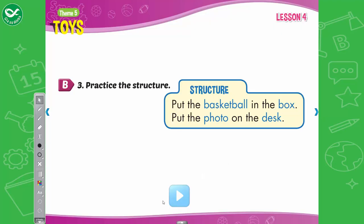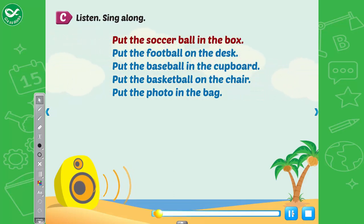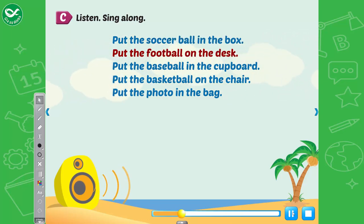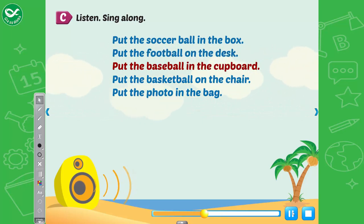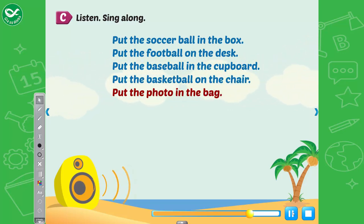B. 3. Practice the structure. Put the basketball in the box. Put the photo on the desk. See, listen, sing along. Put the soccer ball in the box. Put the football on the desk. Put the baseball in the cupboard. Put the basketball on the chair. Put the photo in the bag.